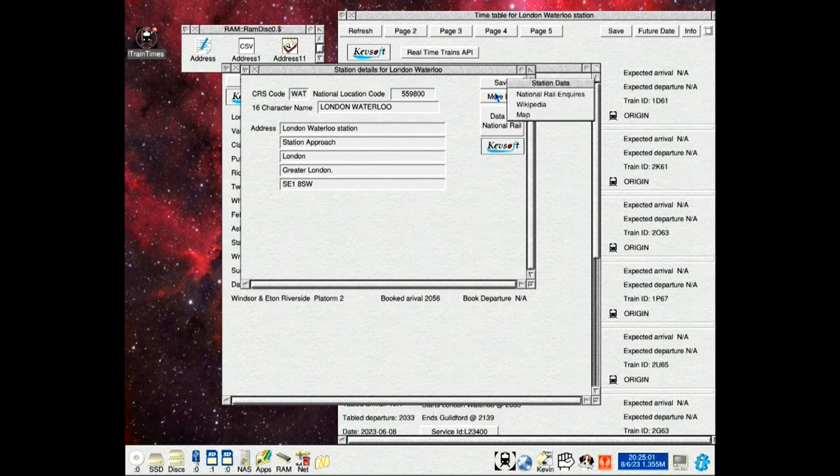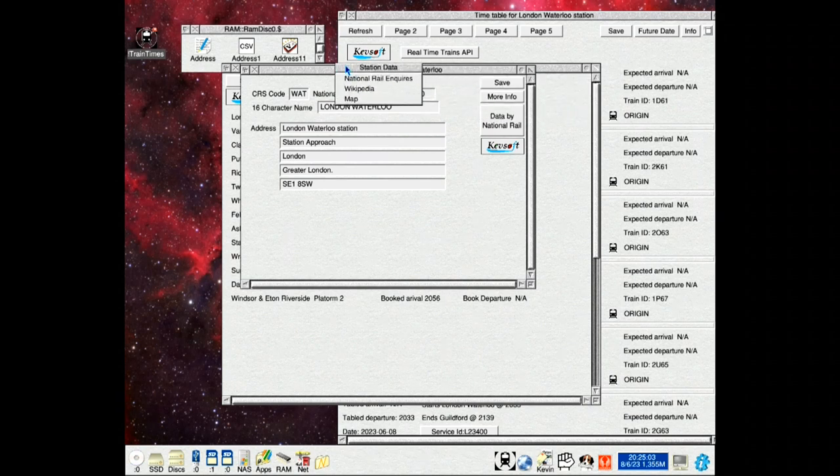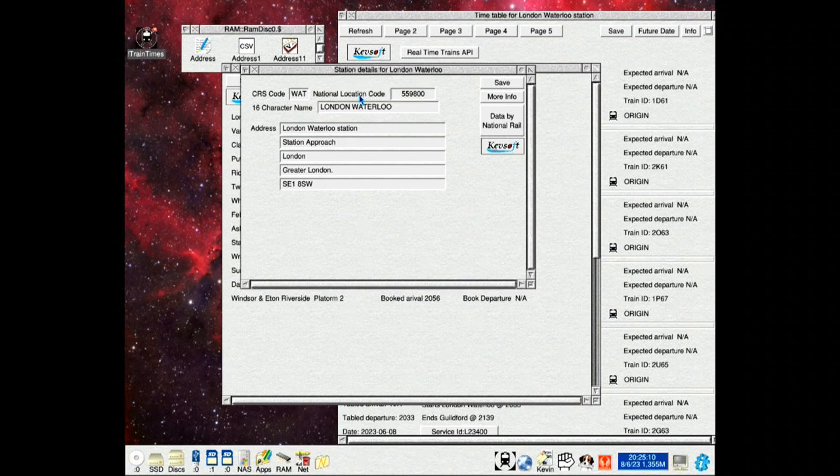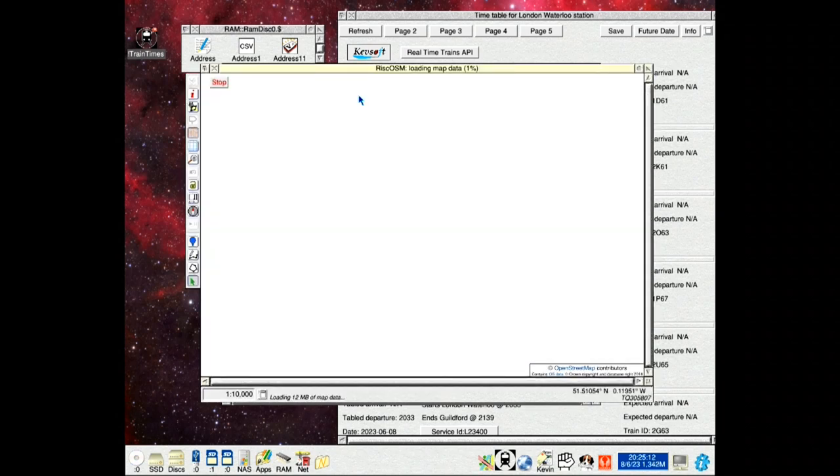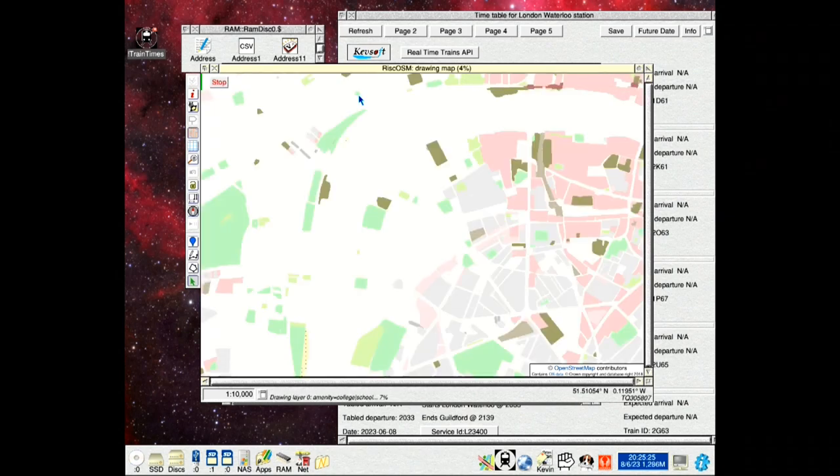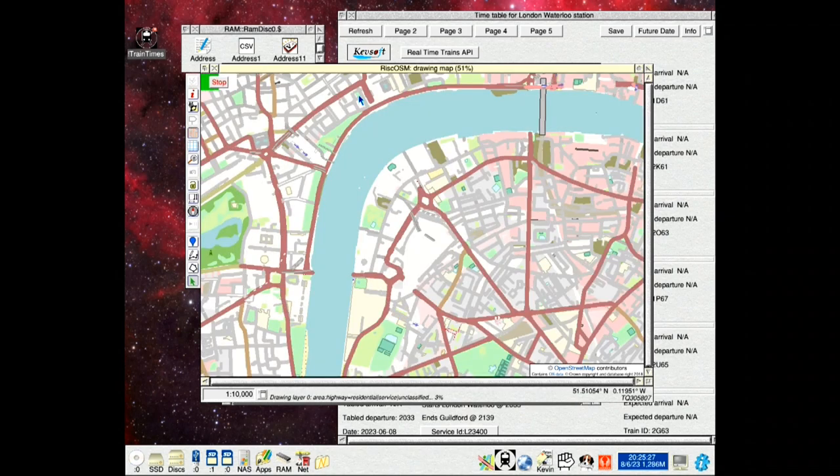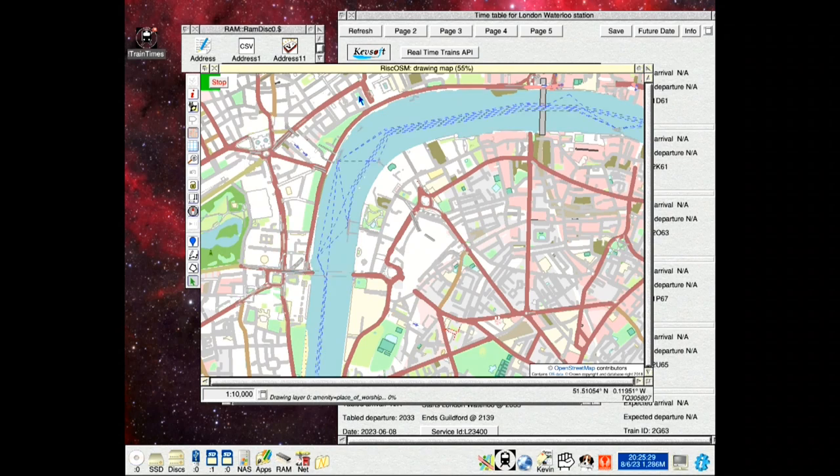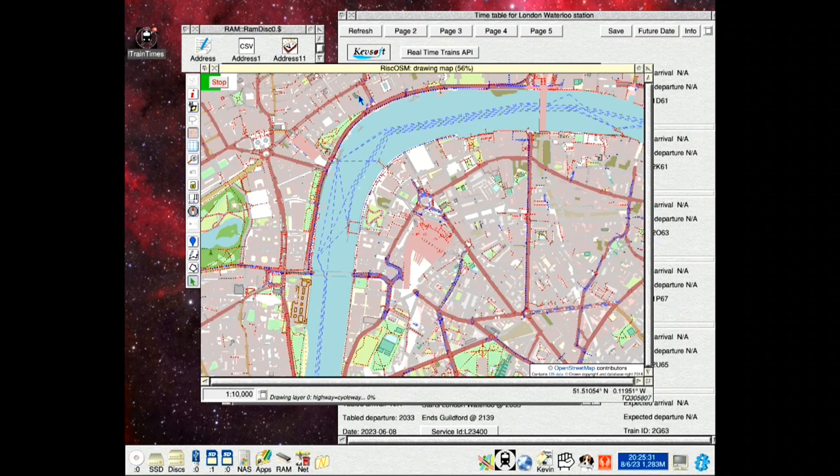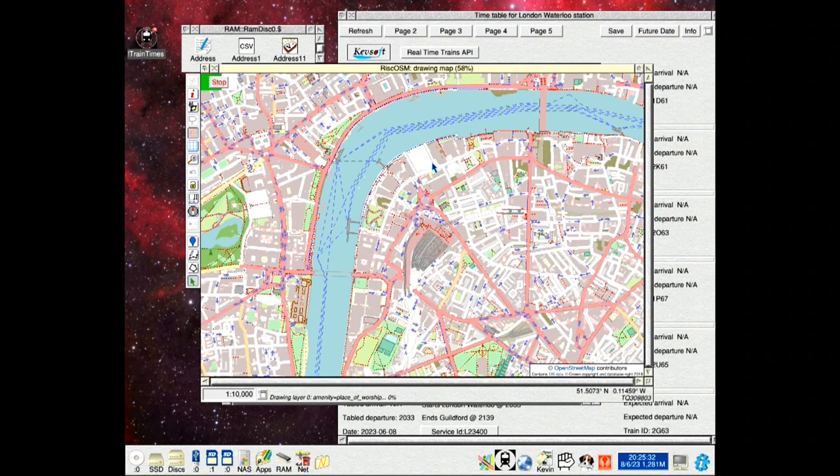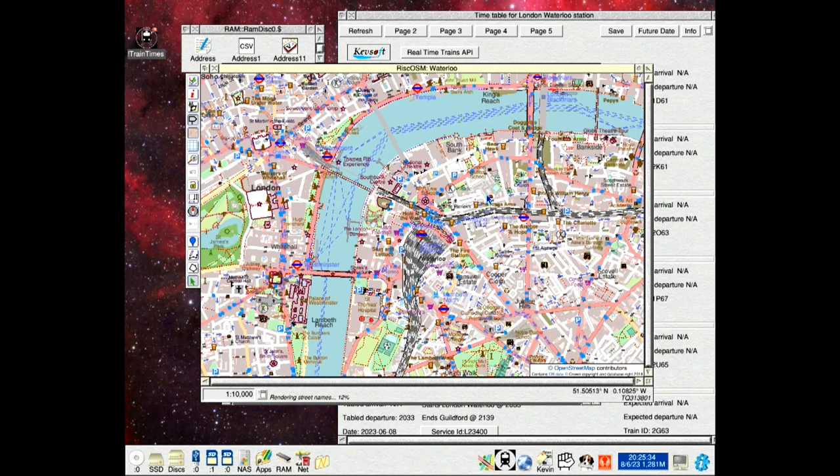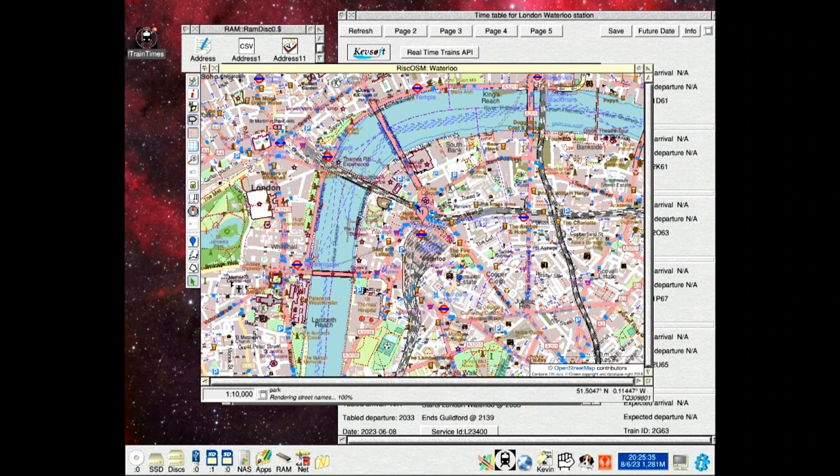The more info button gives you three options. If an application that can handle GPX files has been seen by the filer, that option will be available. If not it will be grayed out. Look at it. We wrote from RISC OSM showing about where the station is. And there's a pin with the map.